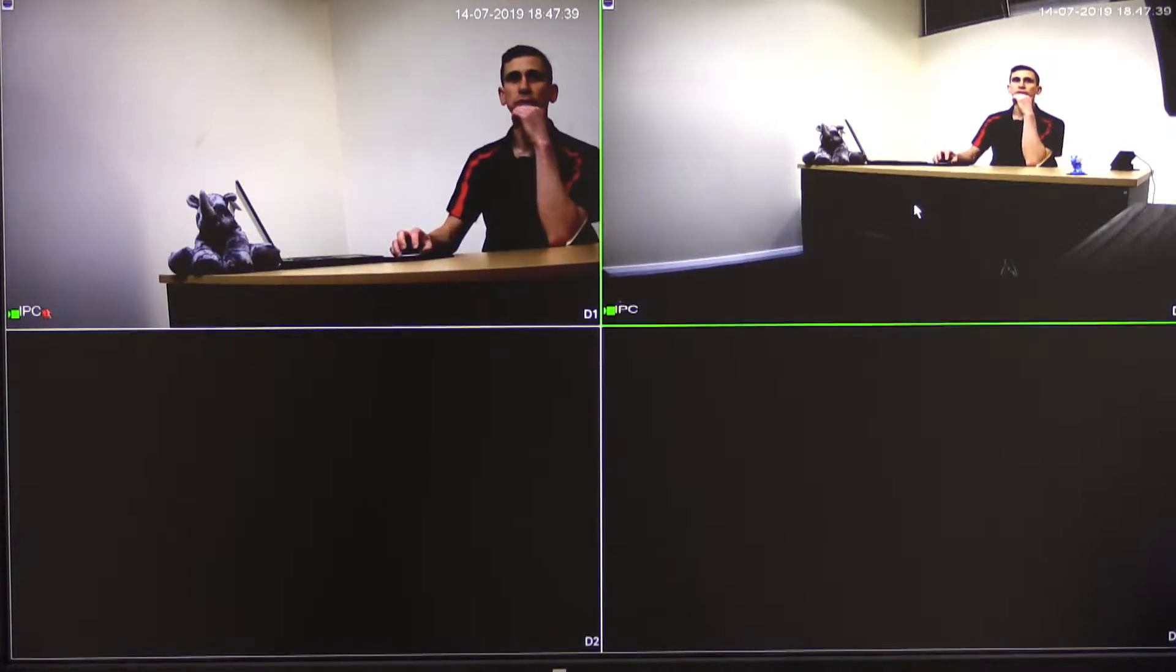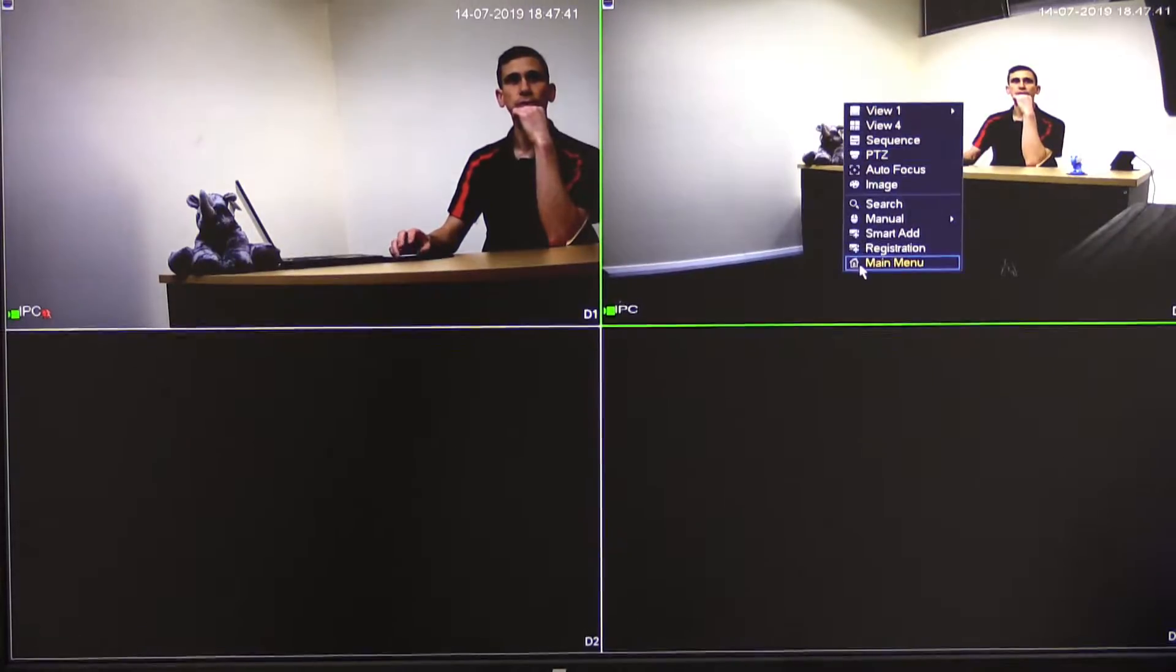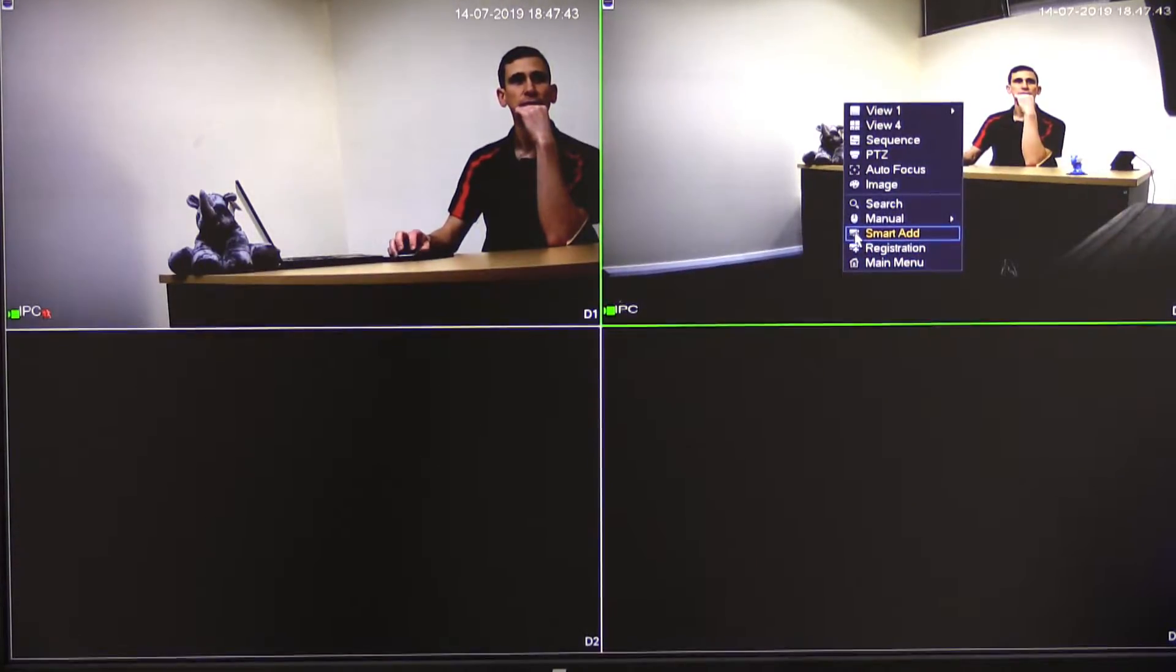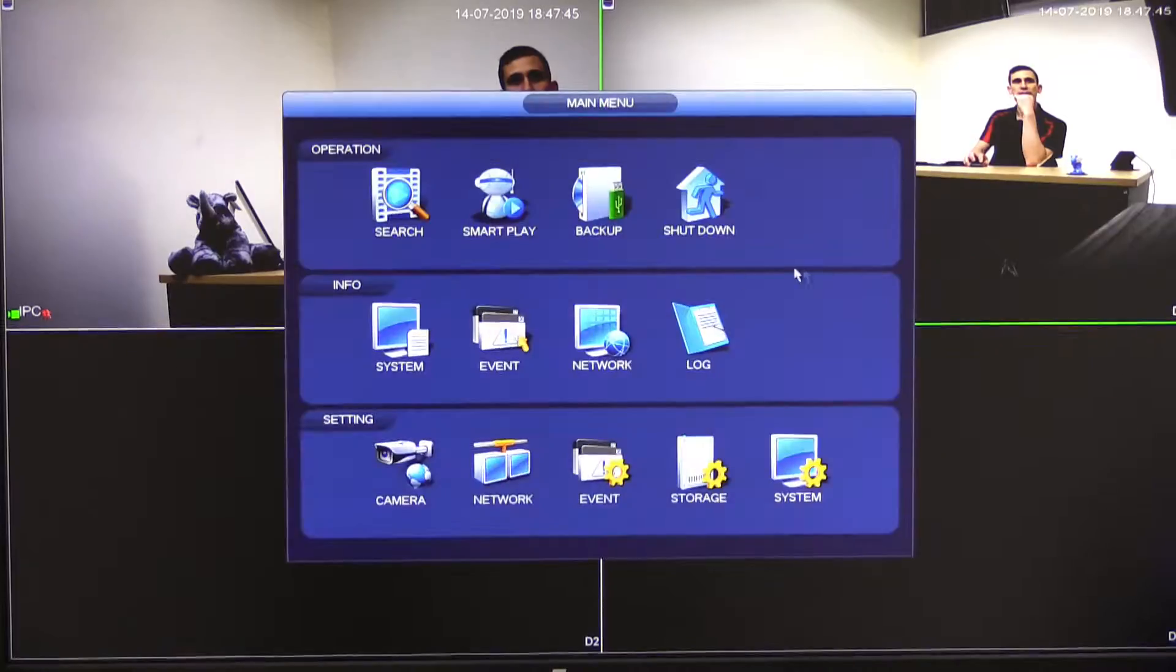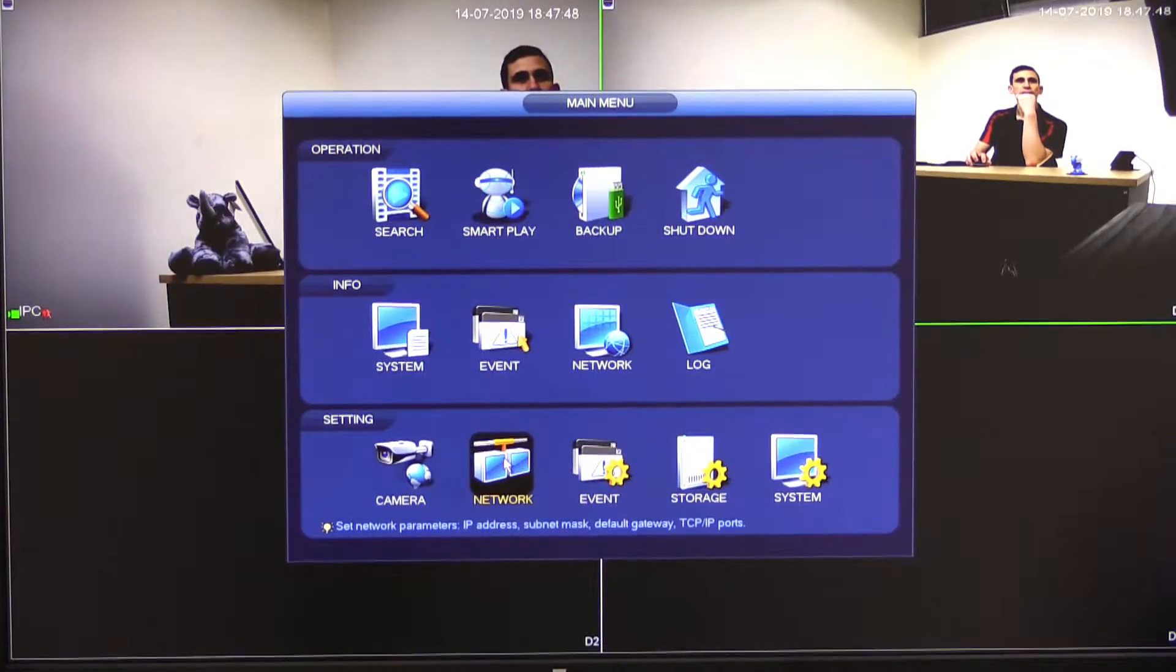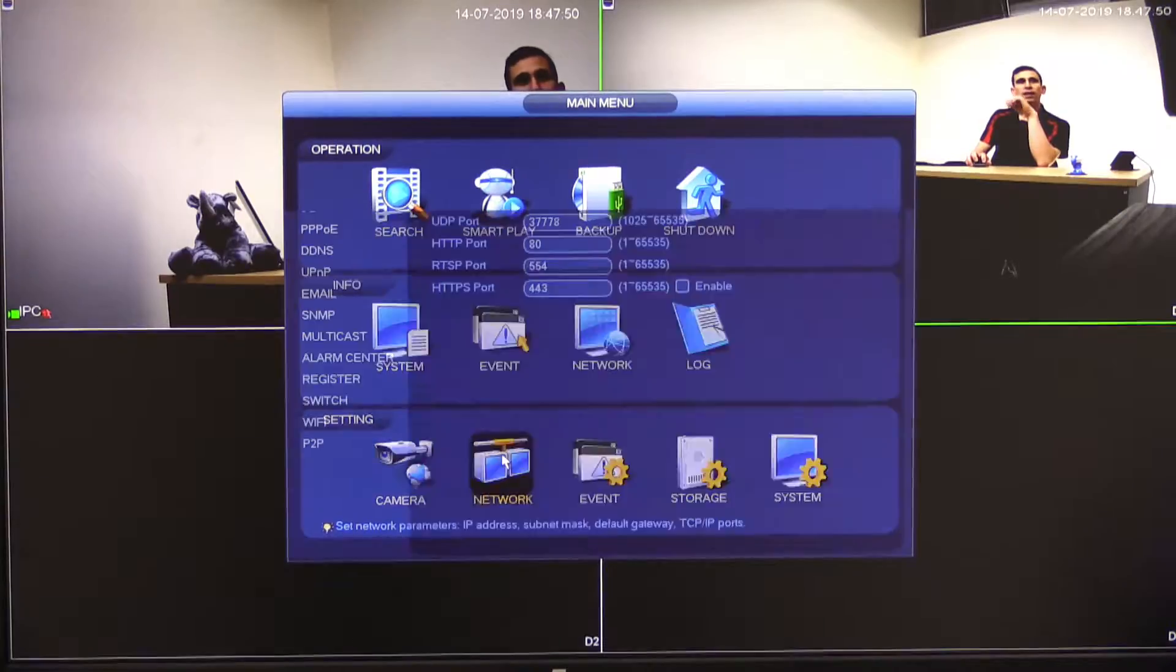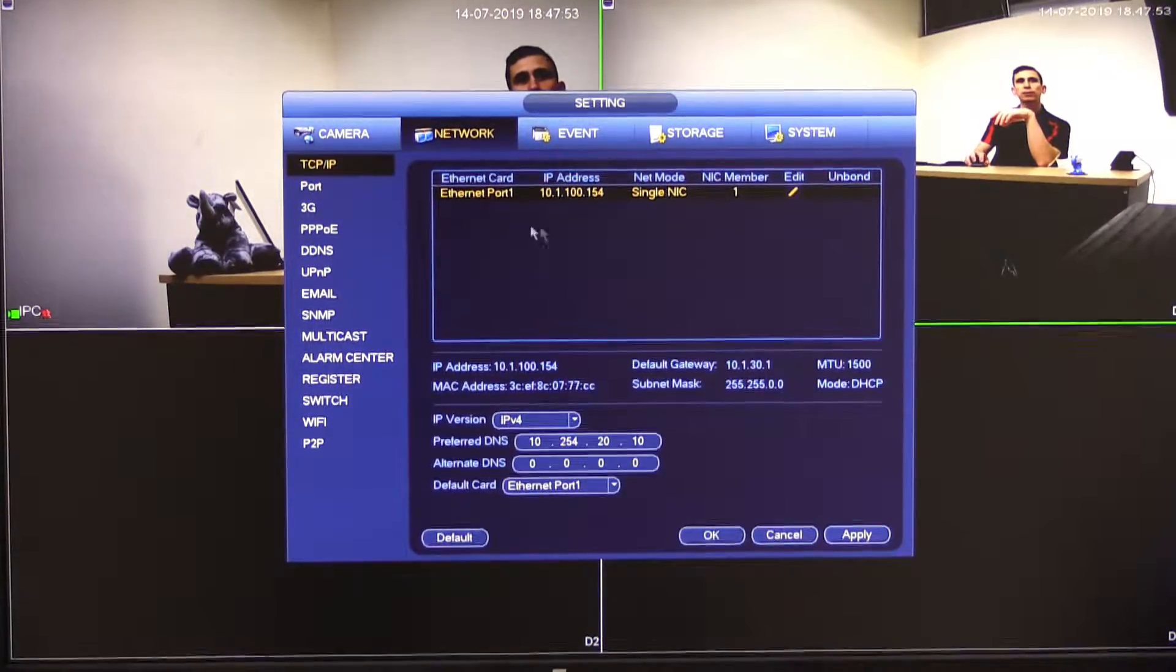So this is just a four channel recorder which I'm going to be setting from dynamic to static. So I'm going to go main menu, enter my username and password if I haven't already and select network and then I'm going to select TCP IP.